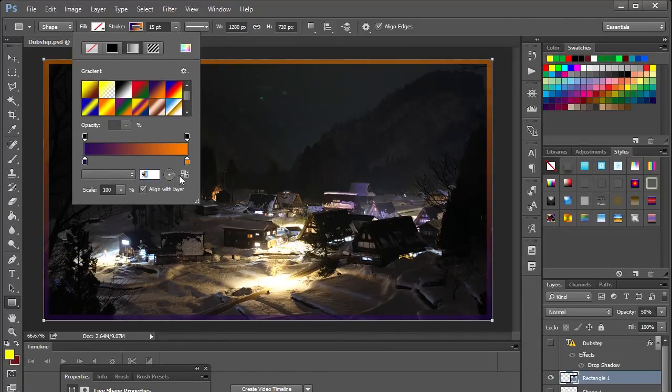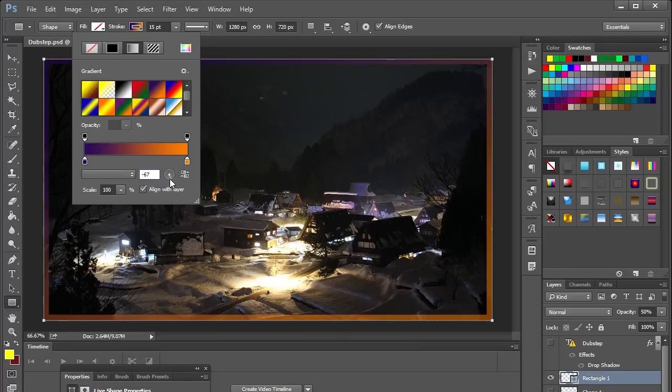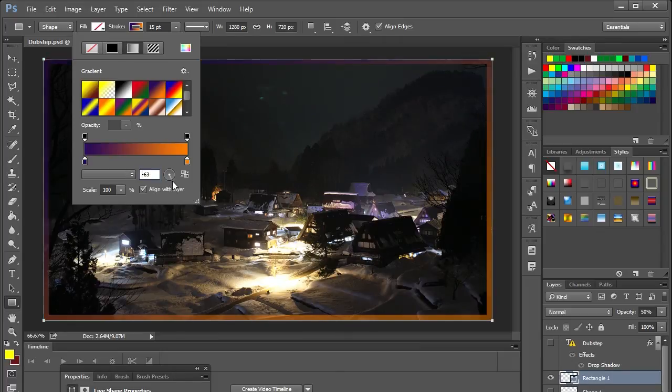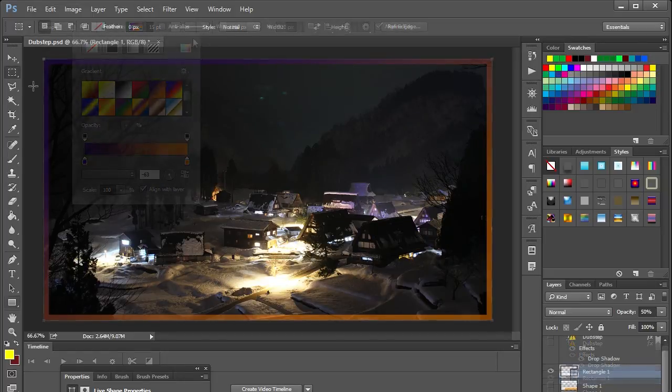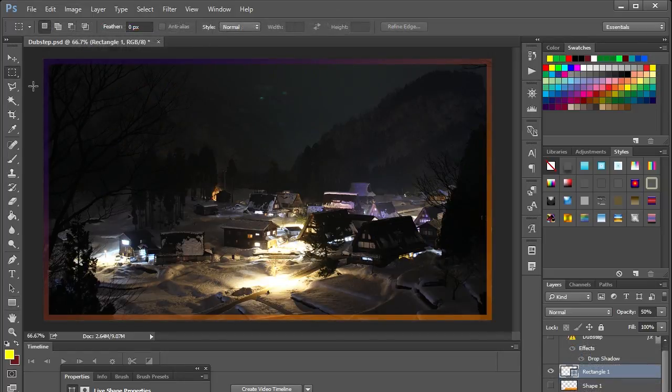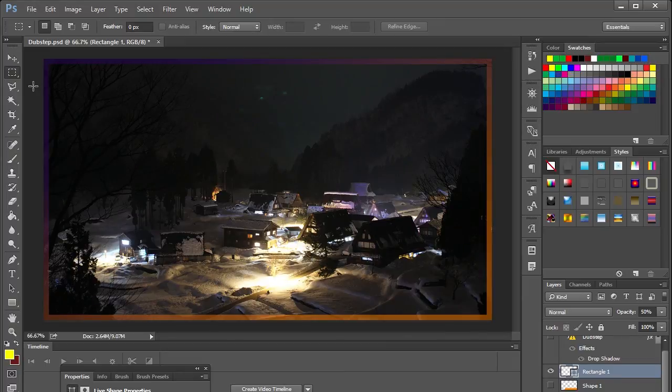You can change the angle if you want so that it's a little bit less top to bottom and more snazzy I guess you could say. So that's essentially all there is to creating a simple border within Photoshop for your YouTube thumbnail.